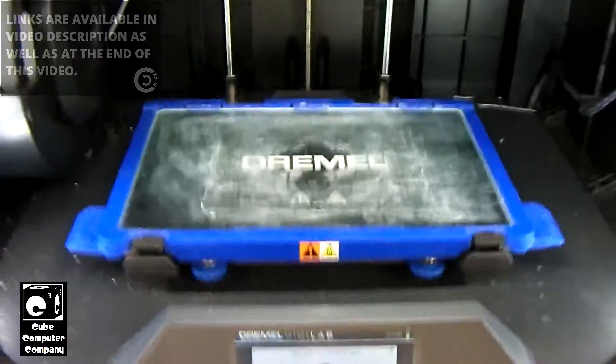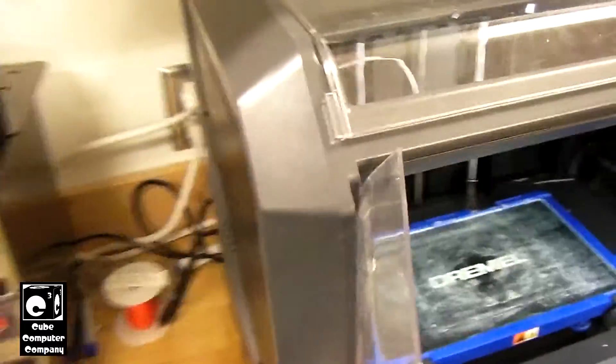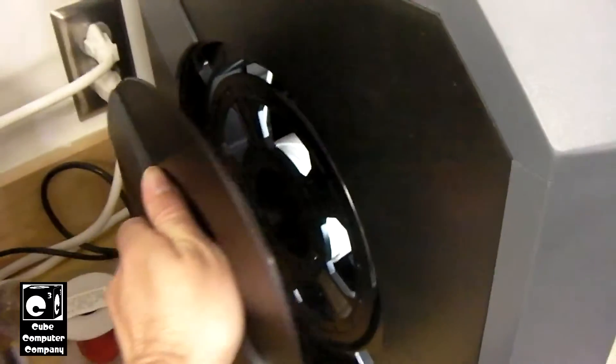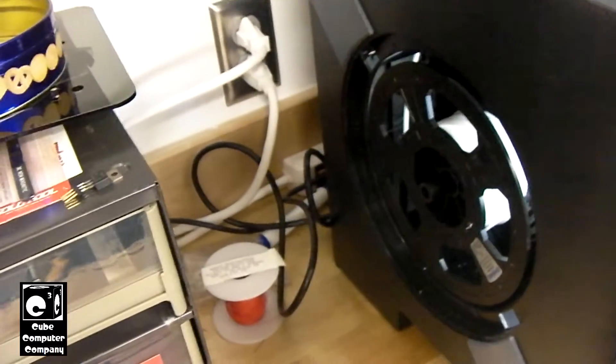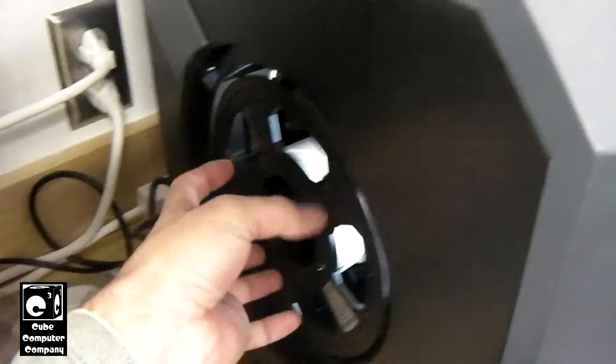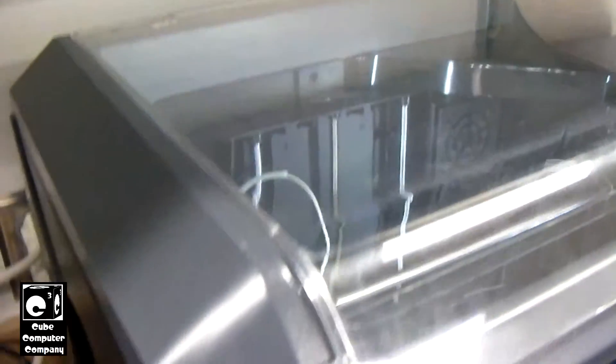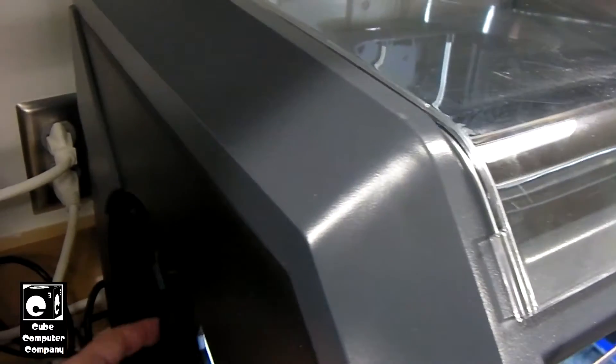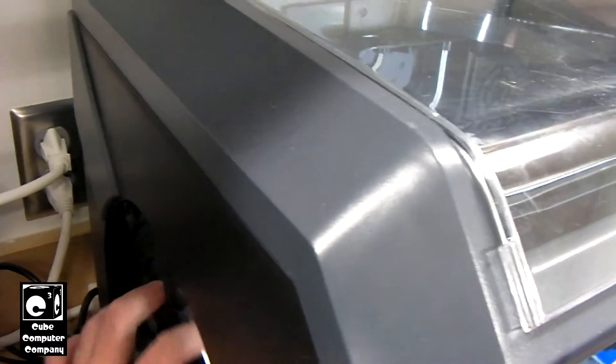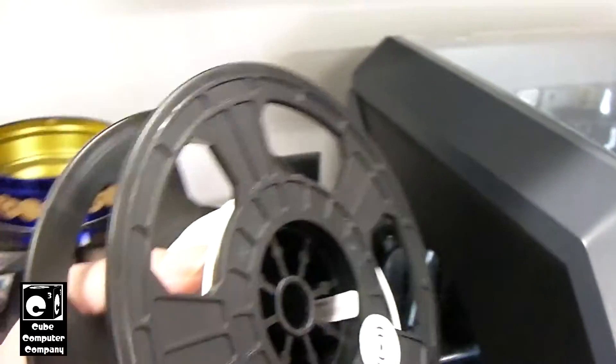And while that's preheating, let's go ahead and remove this door. Let's add it to the side. And we will unwind this filament and remove it.